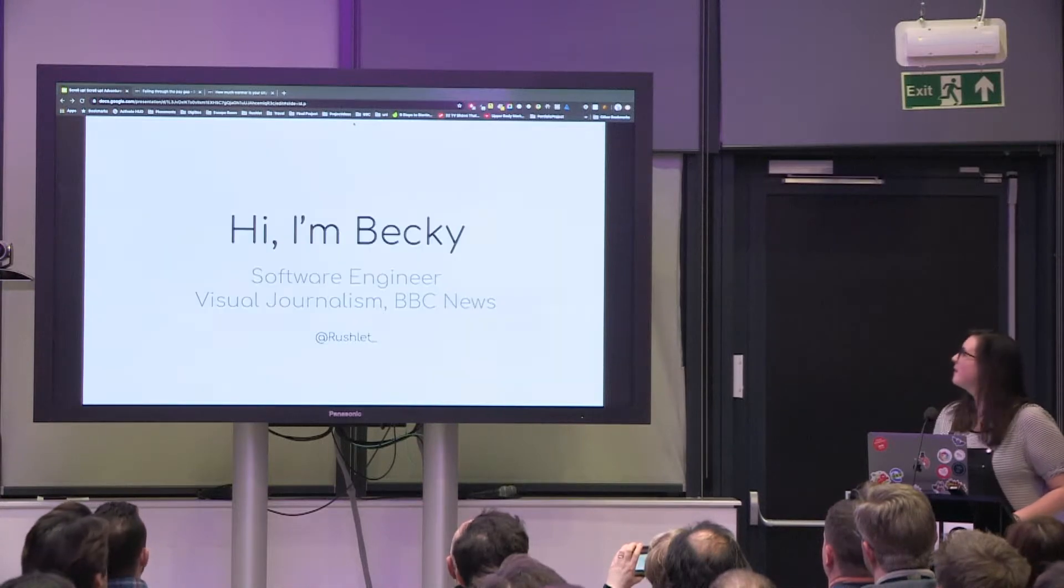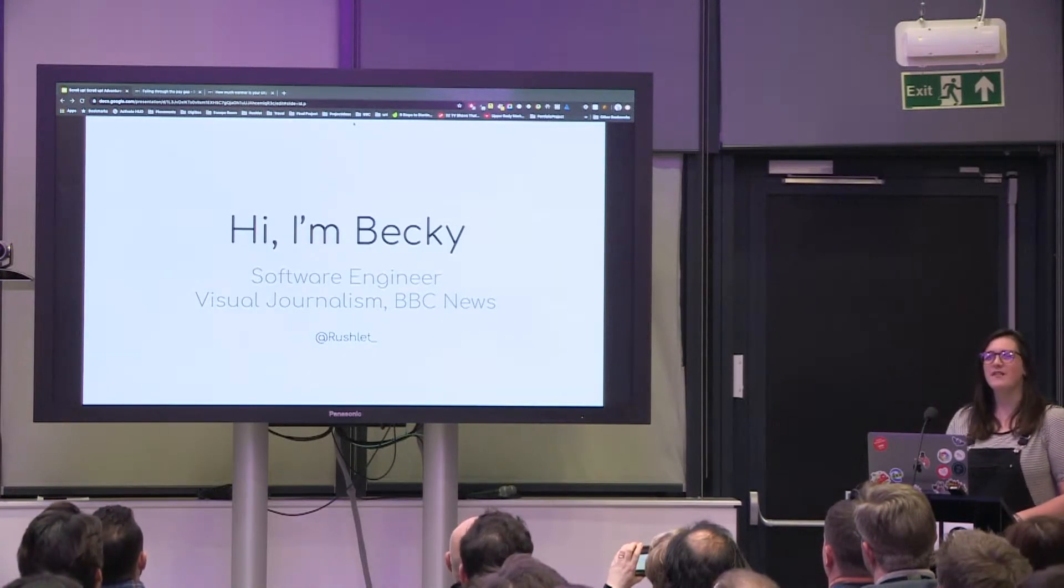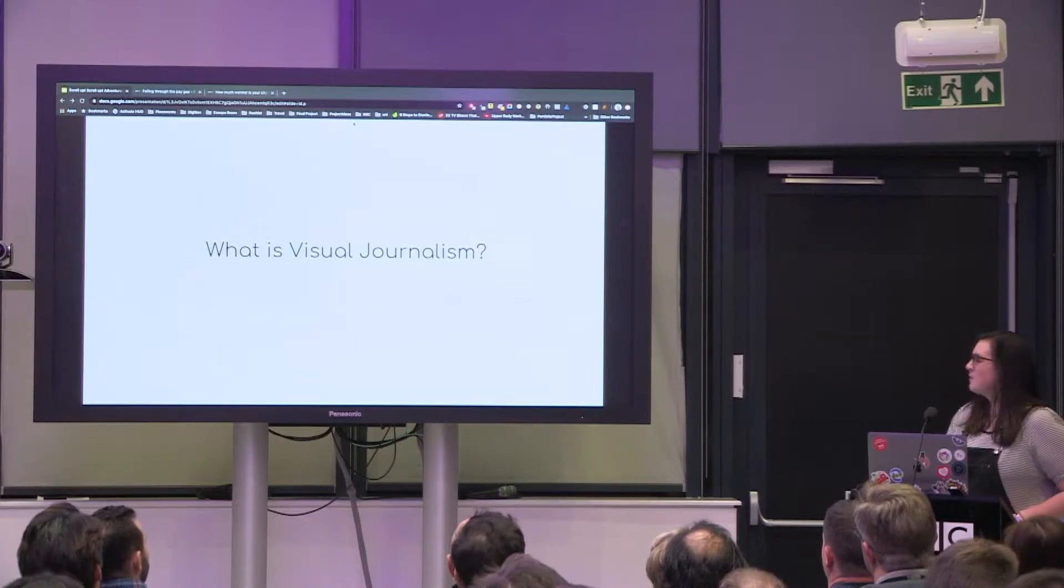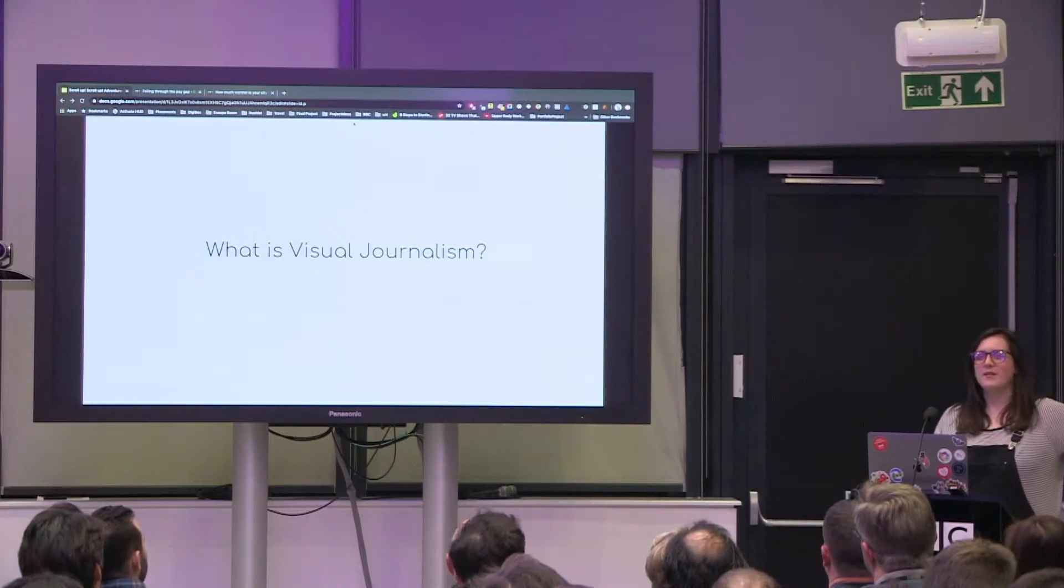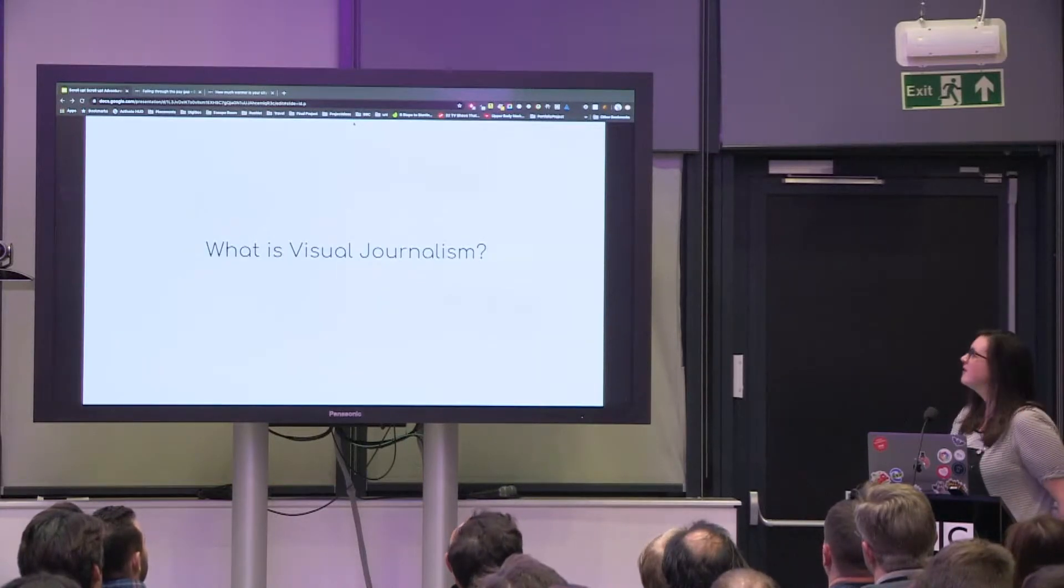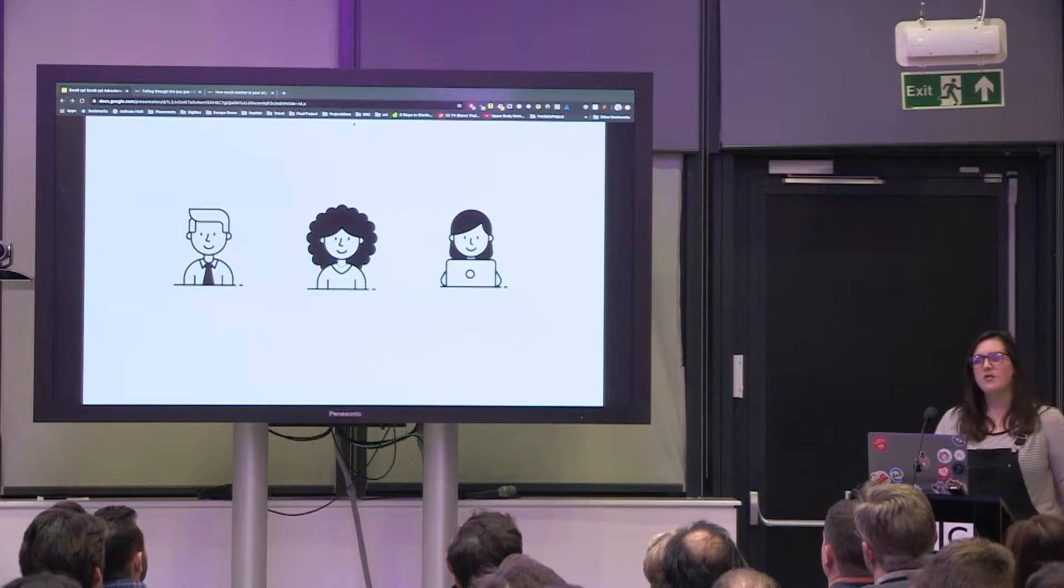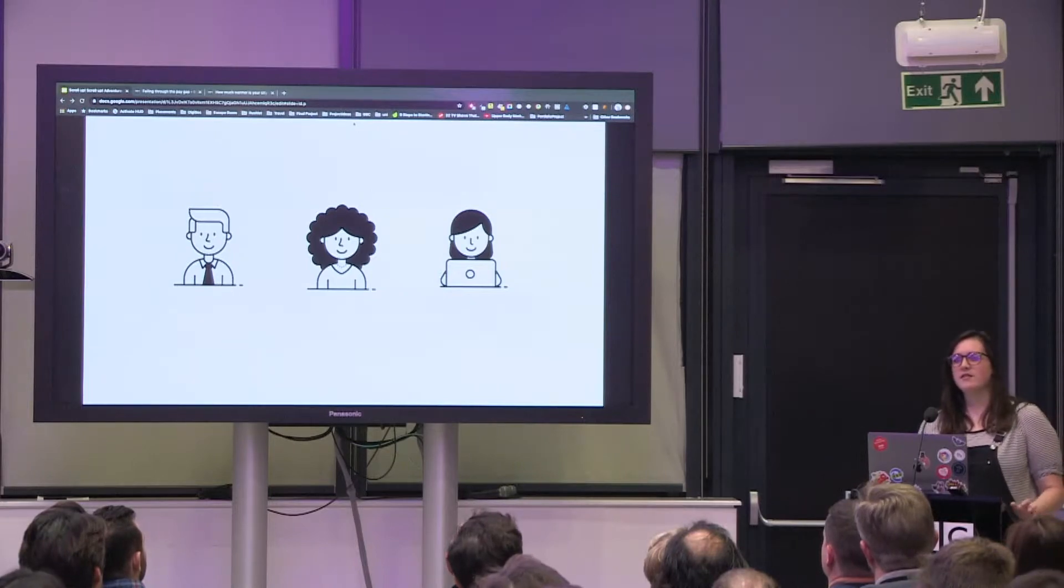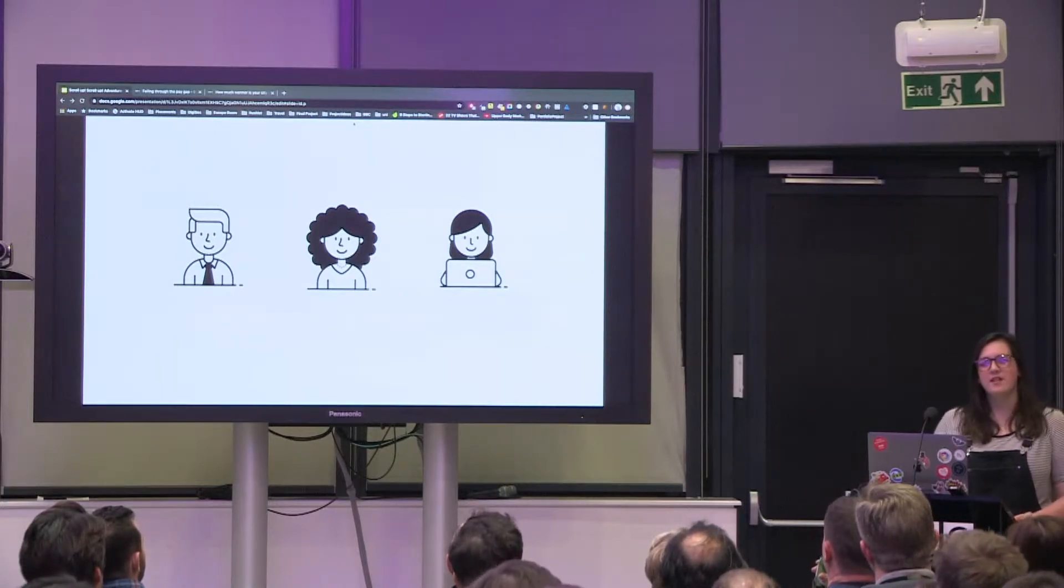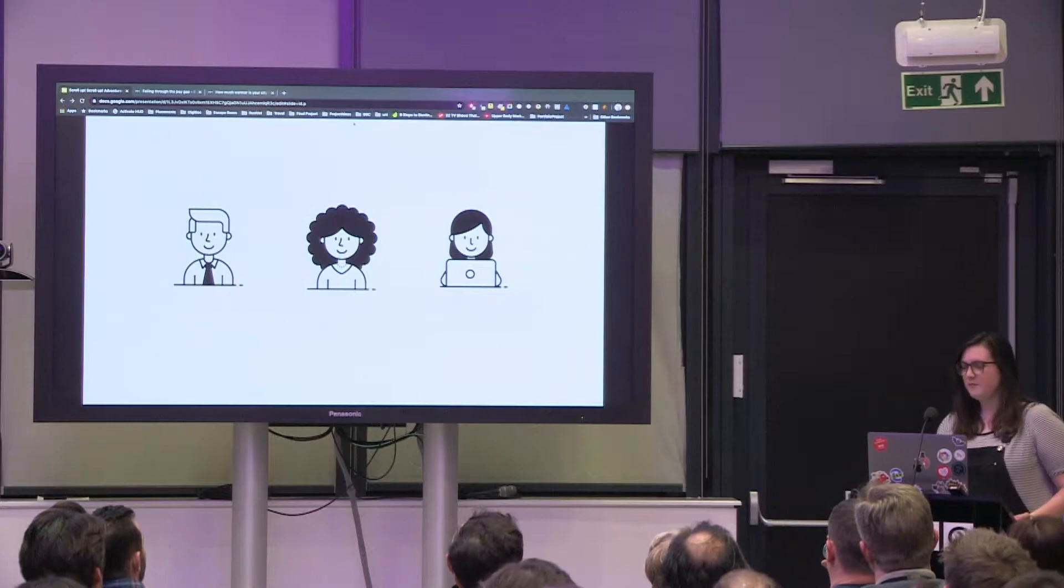I am Becky, I'm a software engineer in visual journalism. But before I get into my talk, you might not know what visual journalism is. We are a team of mostly journalists, designers, and developers with some data scientists and world service journalists and testers.